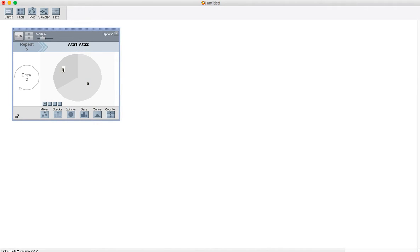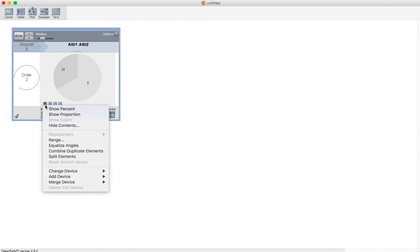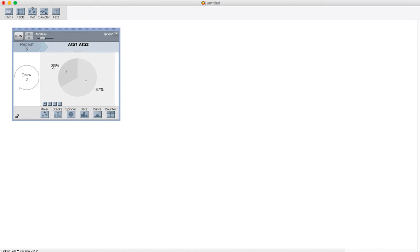My spinner is going to be two regions. We're going to call them heads and tails. Now I'd like to make this a fair coin, so 50-50 would be great. I'm going to click the little down arrow here, show percent, and change one of those guys to 50%. The other one should change to 50%. So I've got a fair coin, 50-50.